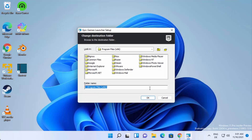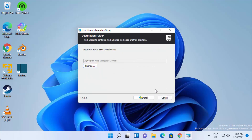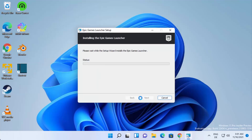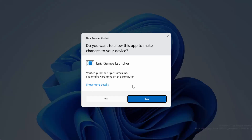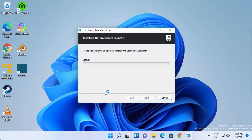This will be the default location where Epic Game Launcher will be installed on your Windows 11 operating system. If you want to change this location, click on 'Change' and choose a destination. If you don't have a good reason to change it, just click the 'Install' button to start the installation.